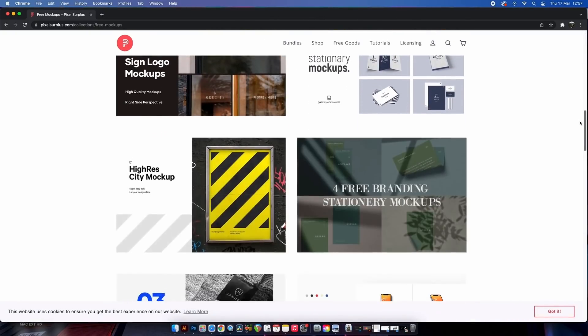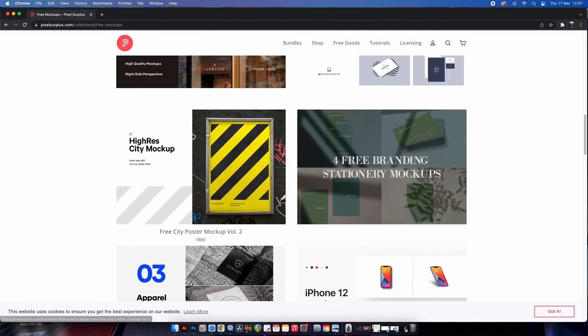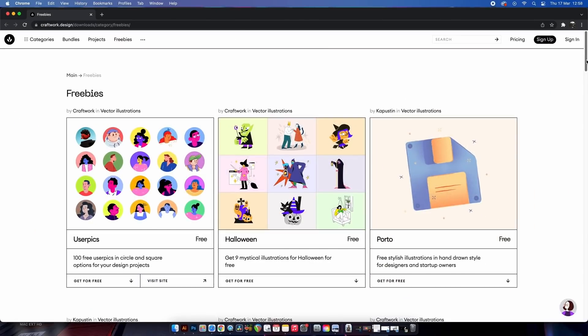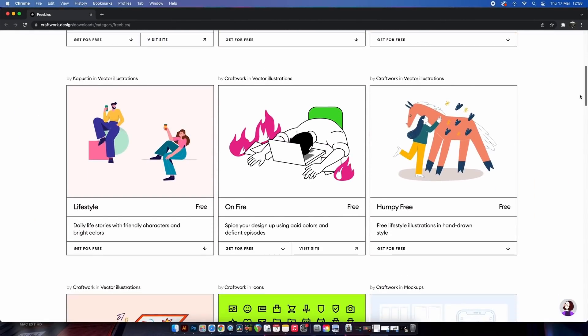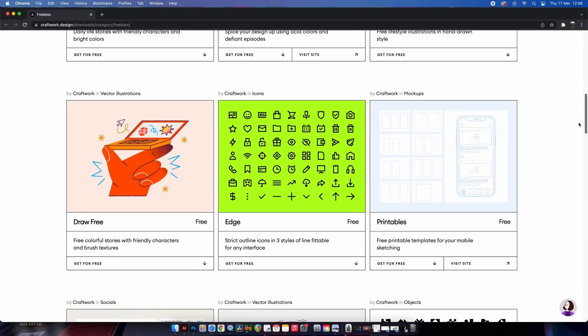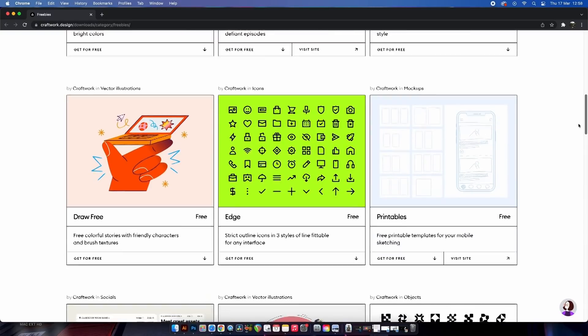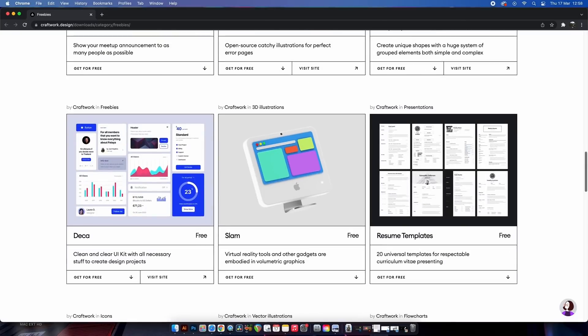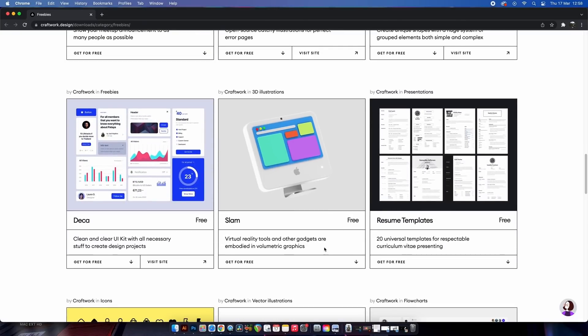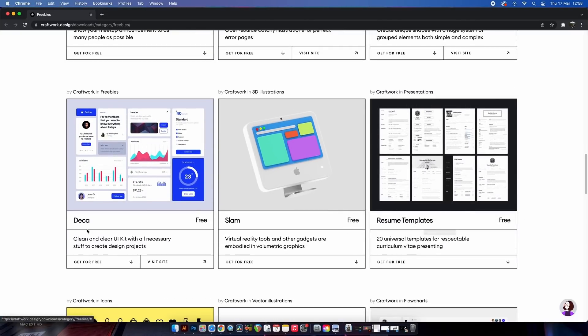Craftwork has tons of illustrations, icons, templates, and other open source goodies as well. You can see a lot of these downloads are tailored for website designers, but also things like resume templates as seen here. On this website, you also have paid content as well, so that might be worth checking out.